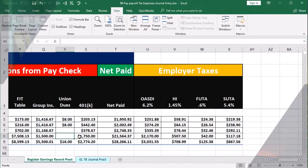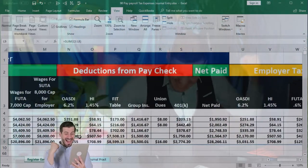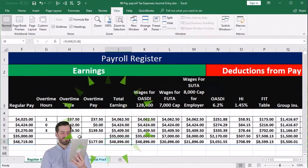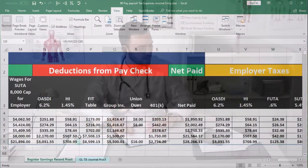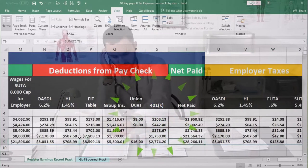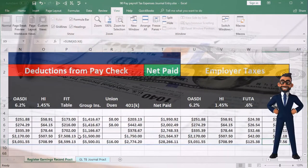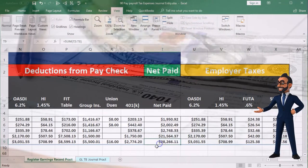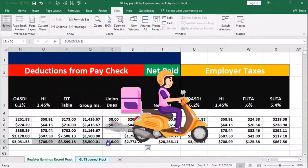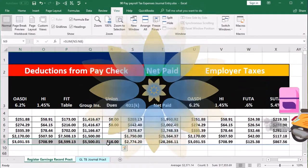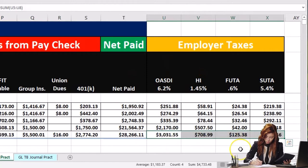If we scroll back over, we have the payroll register where we recorded our first journal entry, which included the total earnings — our payroll expense — and all the deductions for OASDI, HI, Social Security, Medicare, FIT, federal income tax, group insurance, union dues, and 401k to get to the net check. Our second journal entry covered the employer taxes. We paid the employees $28,266 and took from them payroll taxes, which are currently sitting in a liability. Our portion of the payroll taxes also needs to be paid in the future.